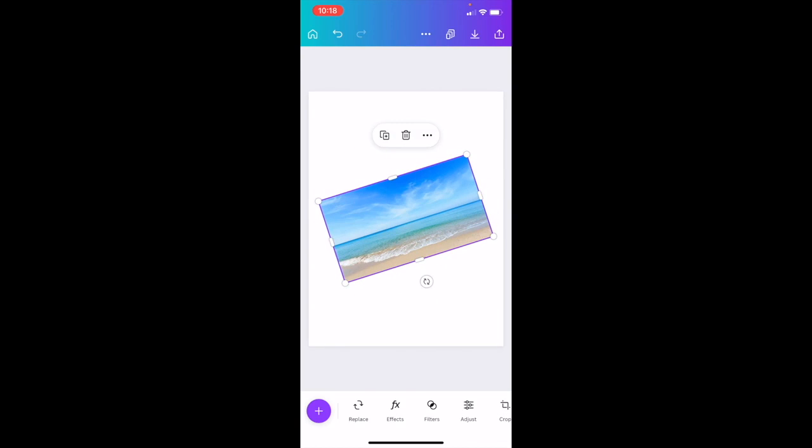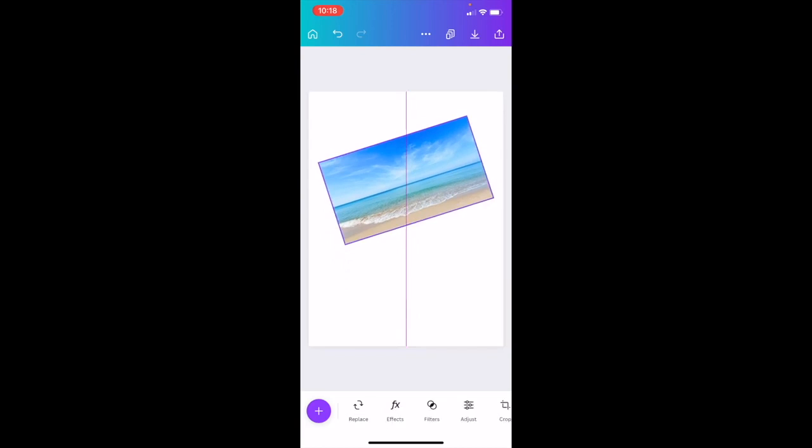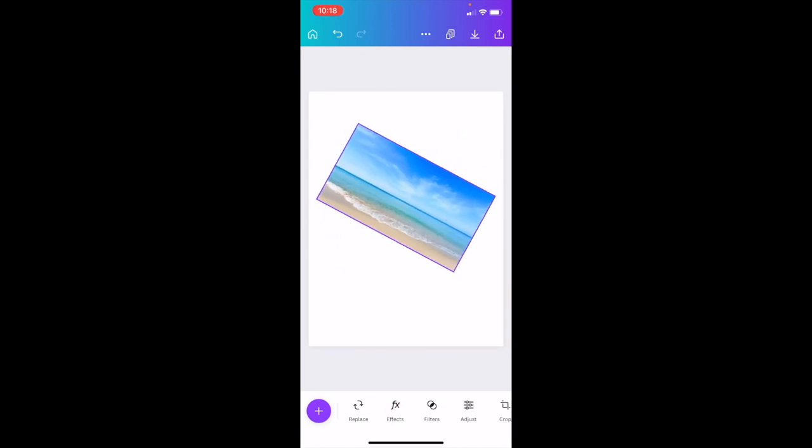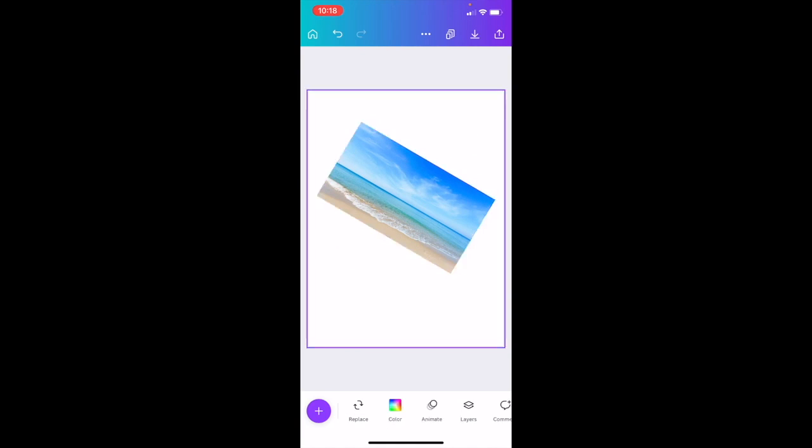If you want to keep it there, you can. You can also move it up and down. If you want to rotate it back, just rotate it back. That's how you can rotate images in the Canva mobile app. I hope this video helps.